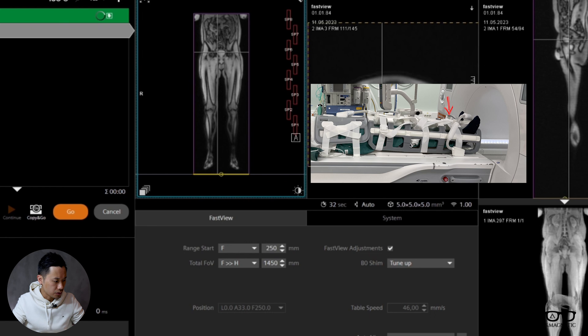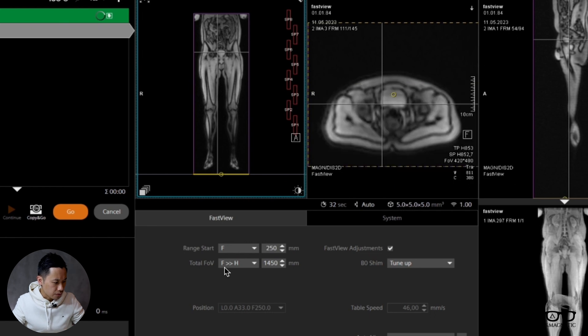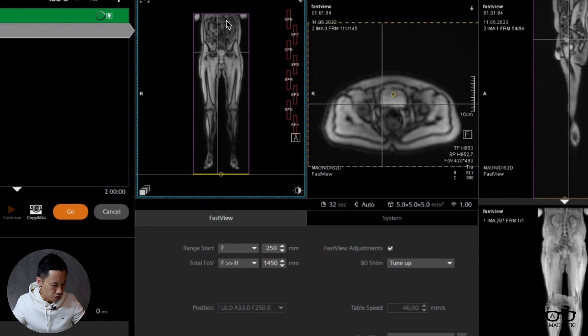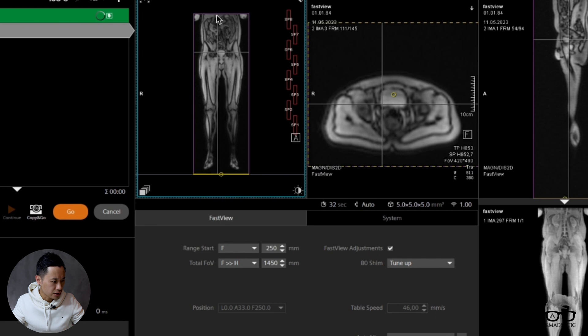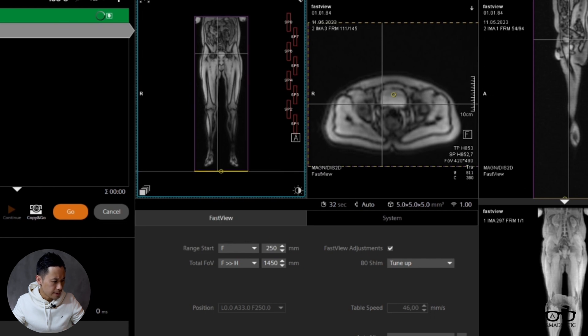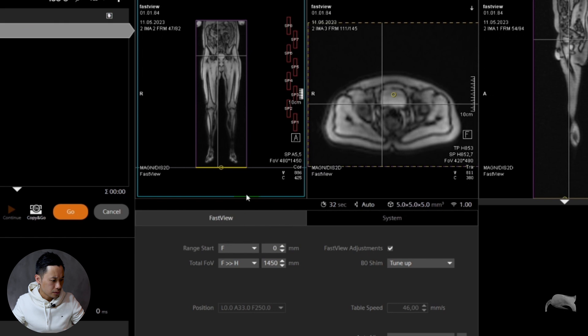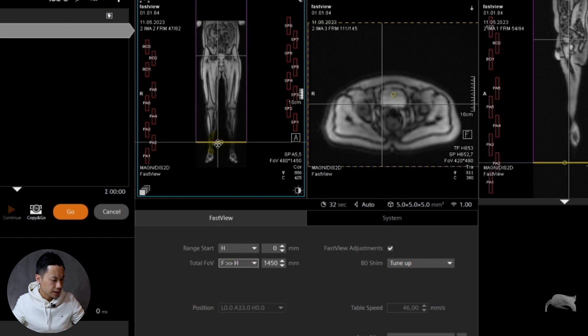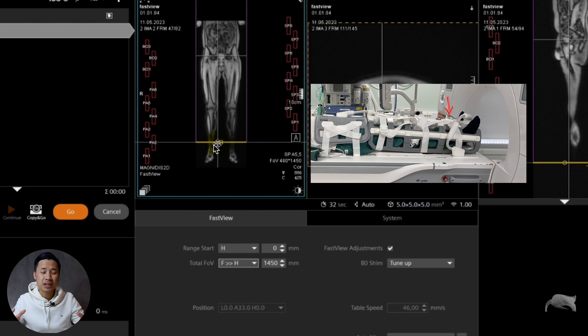Feet to head is 1450 millimeters—that's the range you want to image. You can adjust this range if you only want to have it to the hip, for example. Let's put zero. Zero means it goes up.